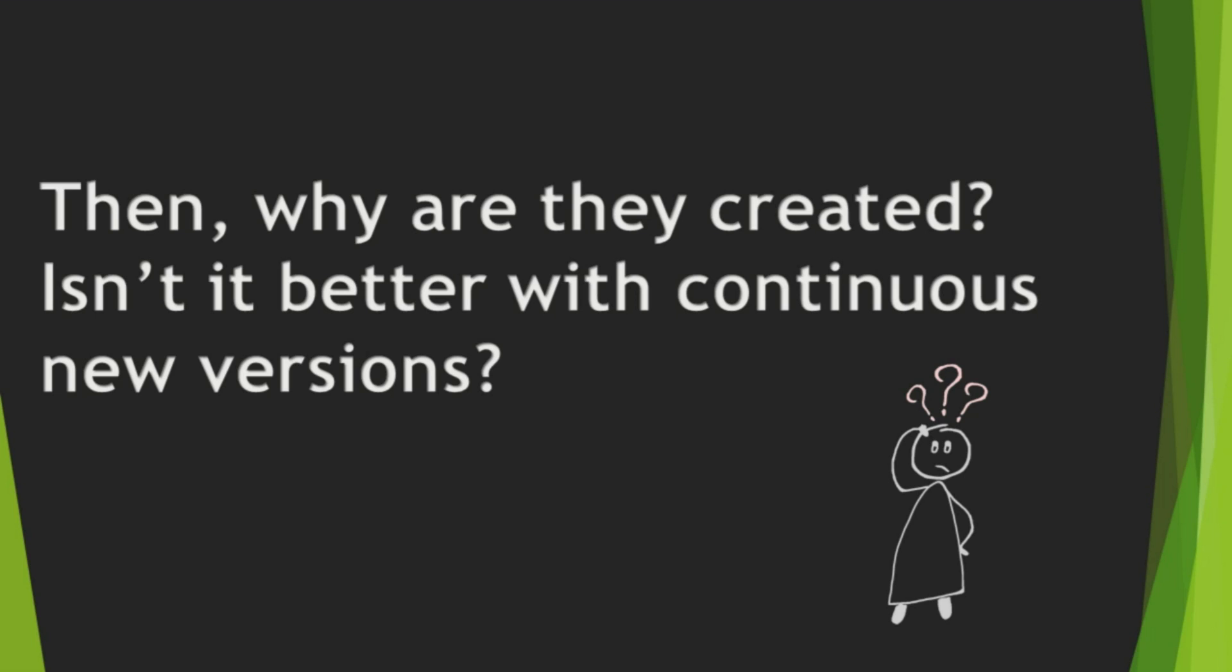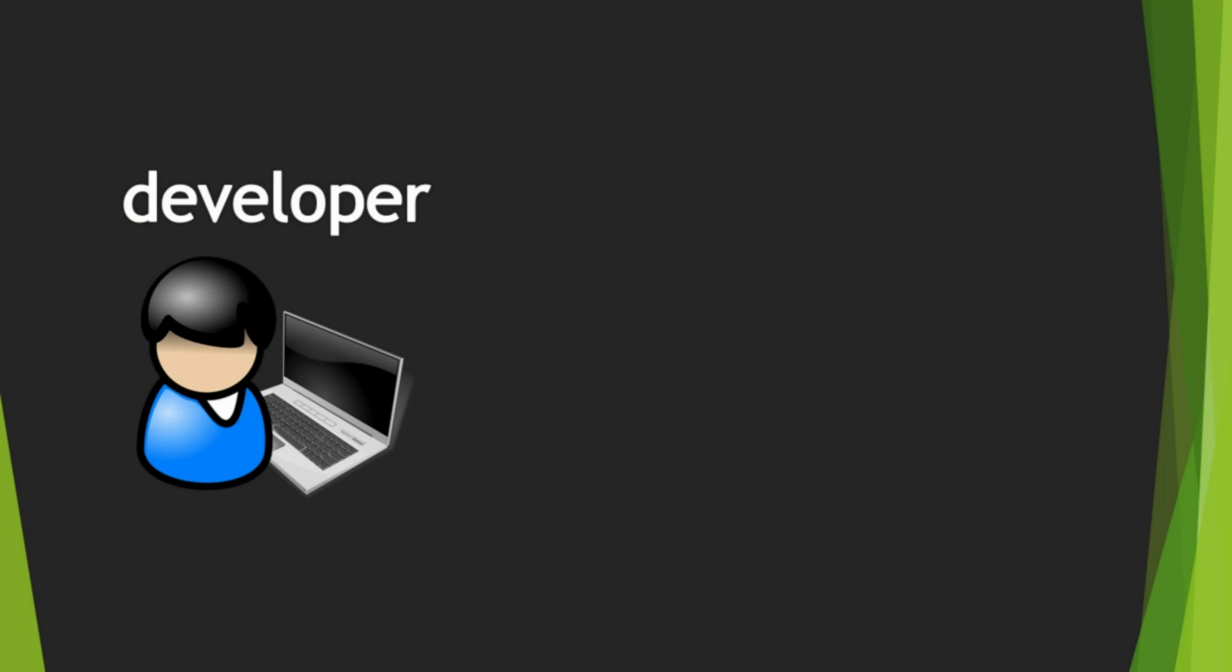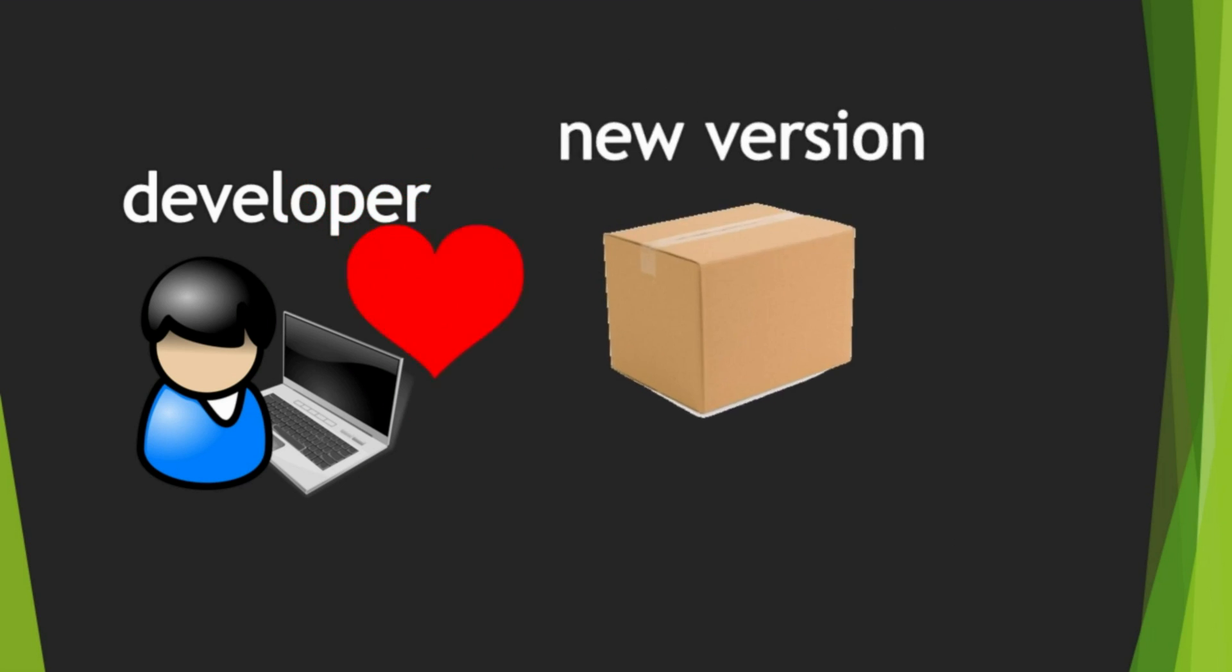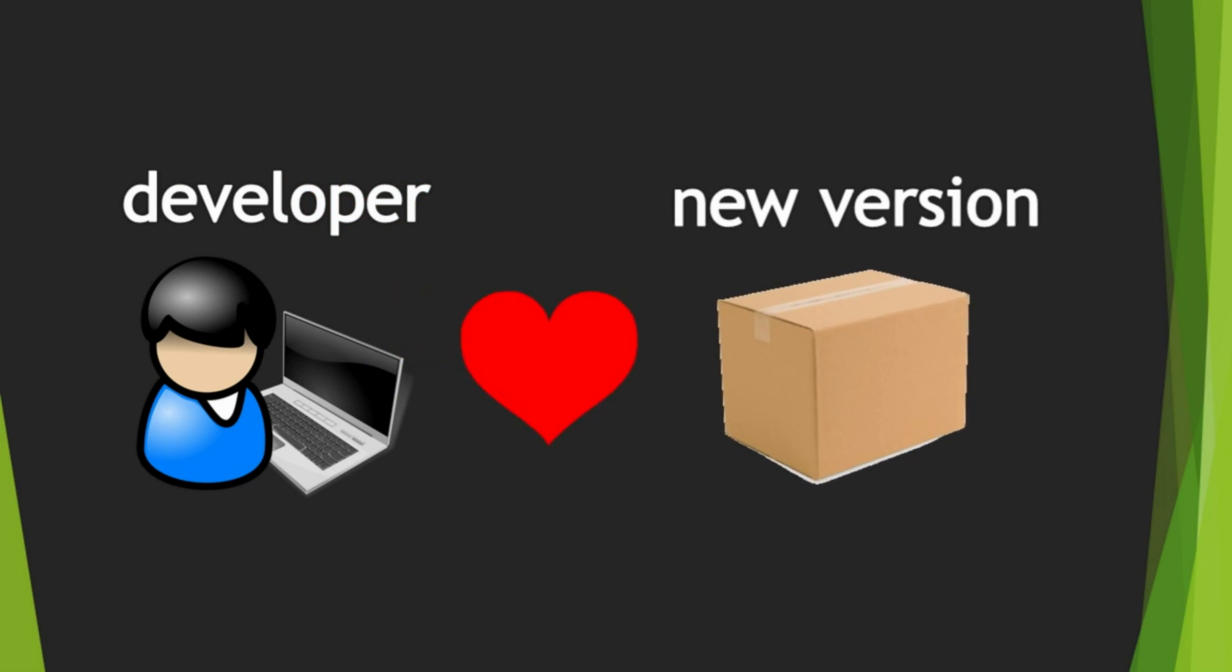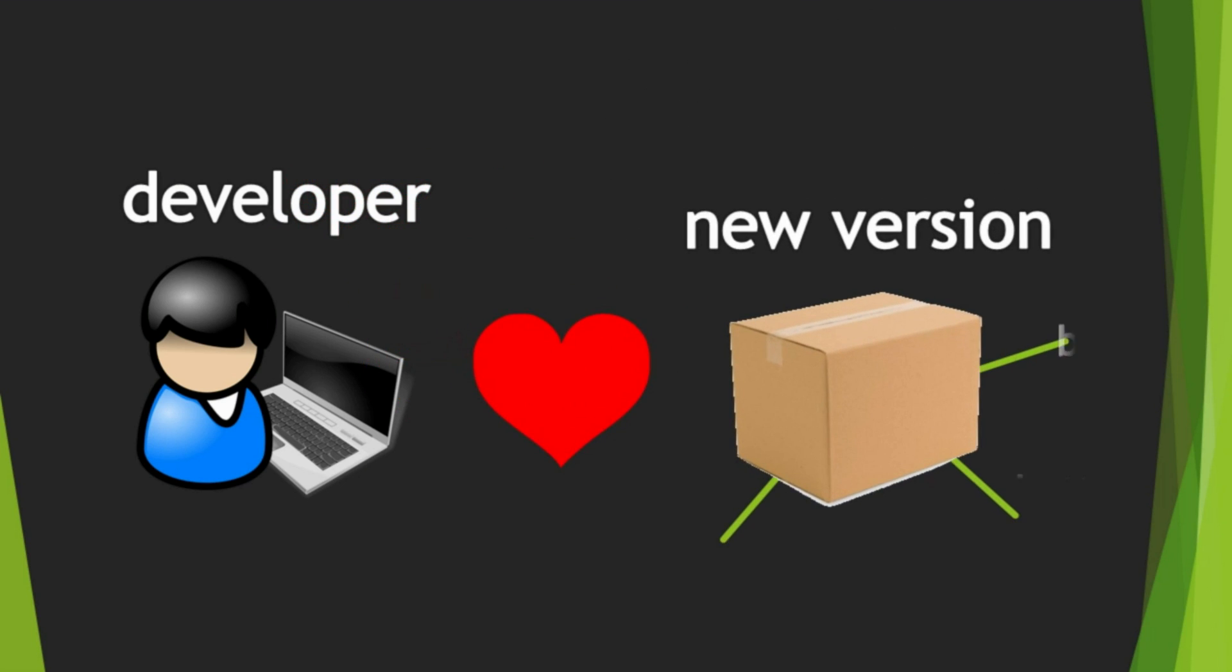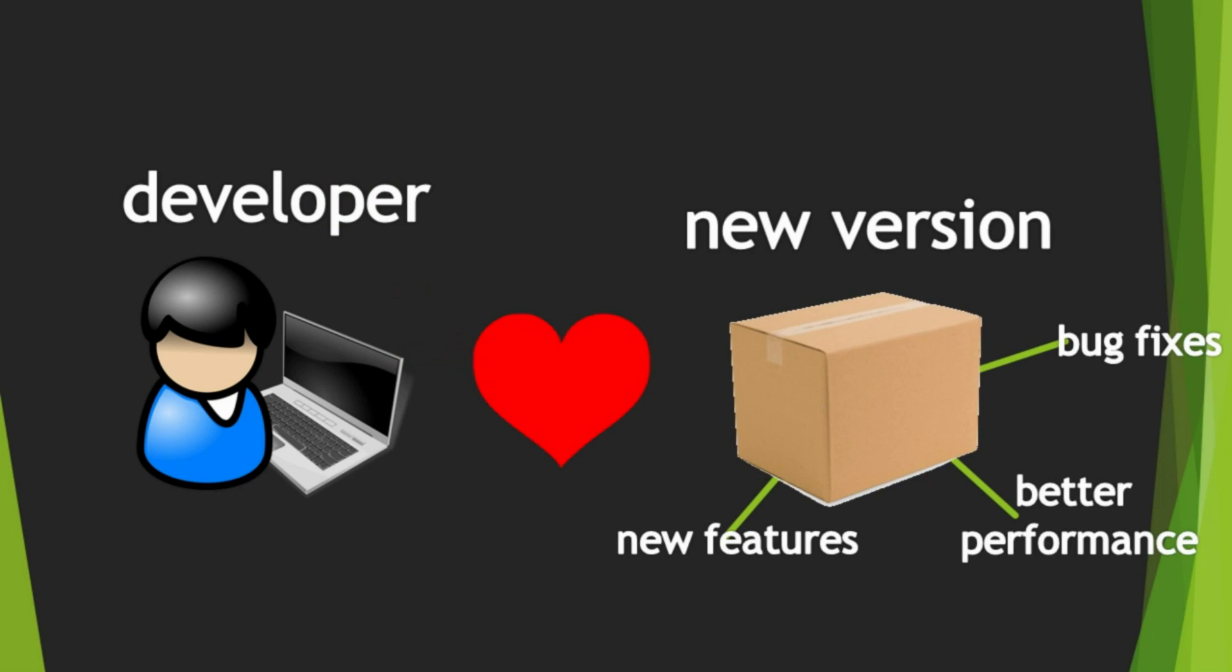Then, why are they created? Isn't it better with continuous new versions? We developers love new versions. It's because new versions have new features, bug fixes, and better performance.